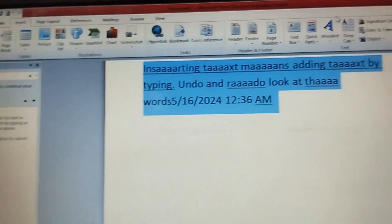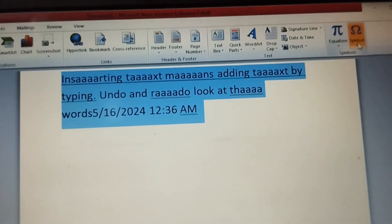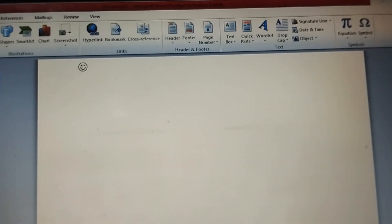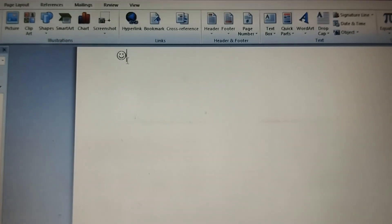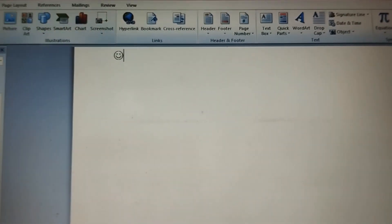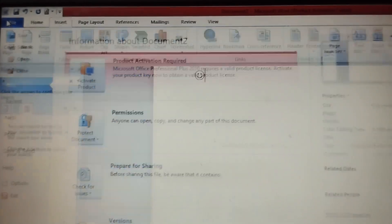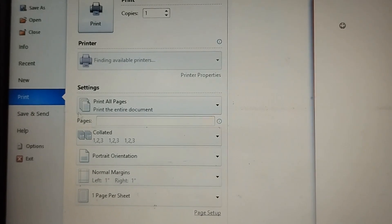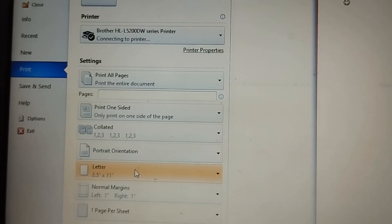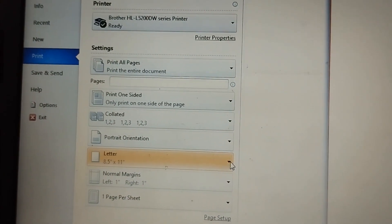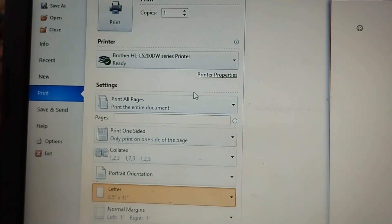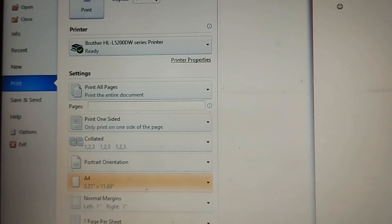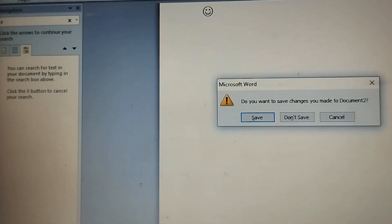After Find and Replace, we have Insert Symbol, where you can select and insert symbols. Finally, we go to Print settings. By default, the page size is set to A4. You need to select A4 and then confirm the selection.